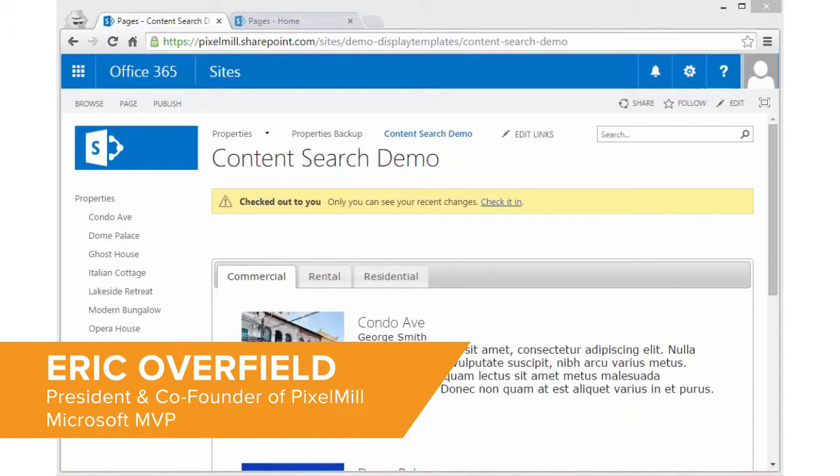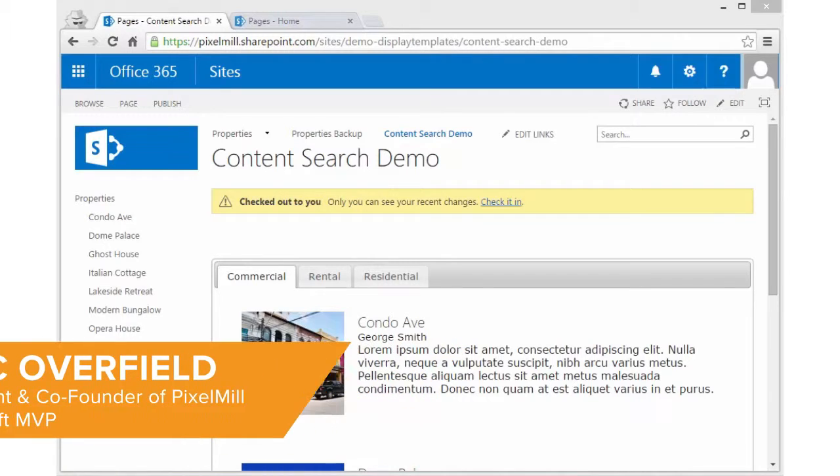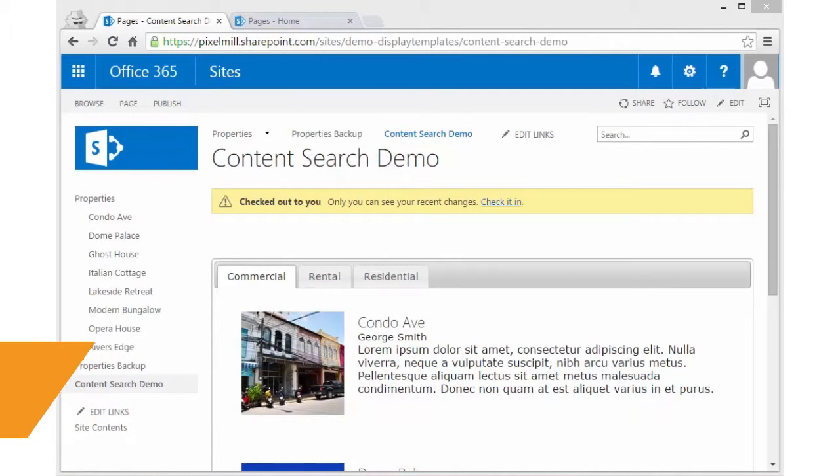In this walkthrough, I want to show you what you can do if you don't have an enterprise license, you only have a standard license, you're not on SharePoint Online, you're on Prem 2013 or 2016, and you still want the power of the content search web part but don't have the license for it.